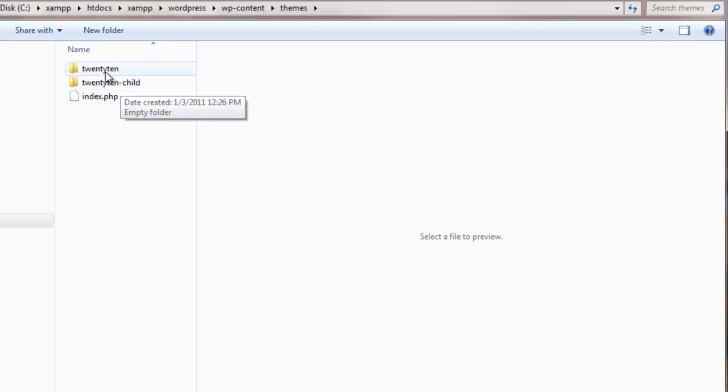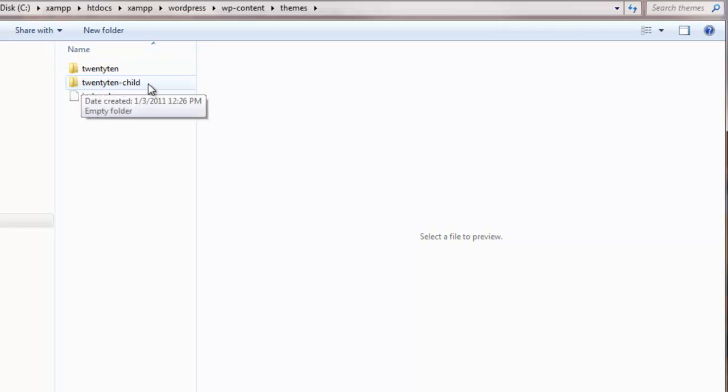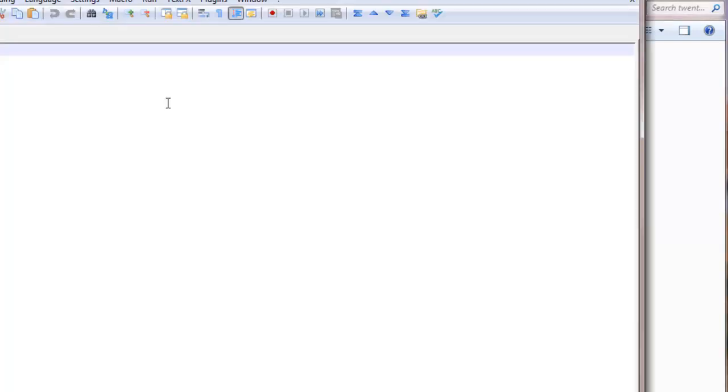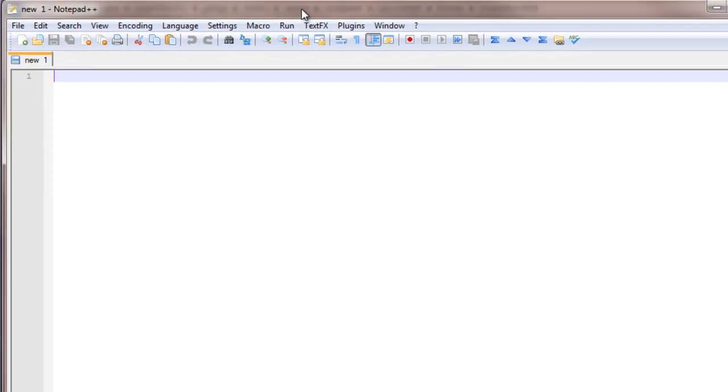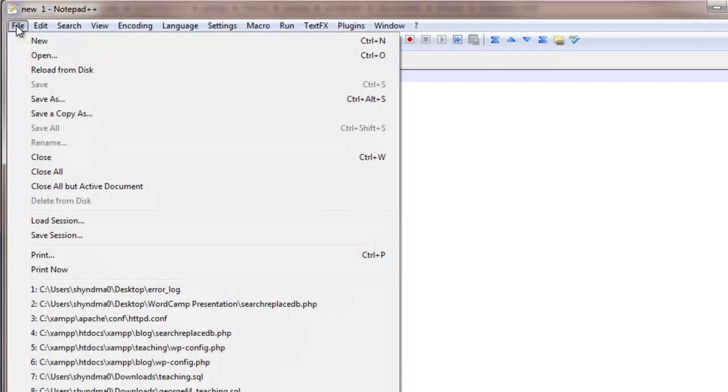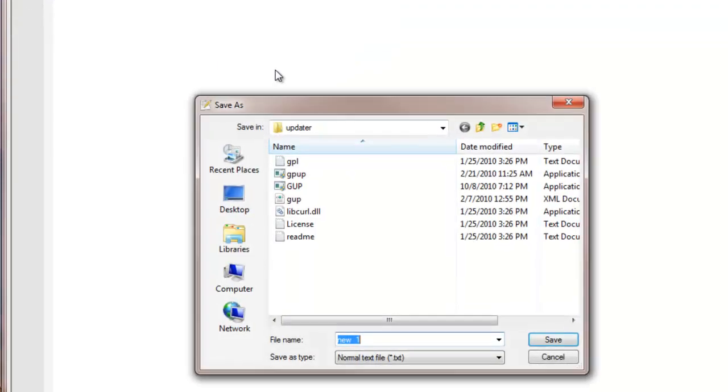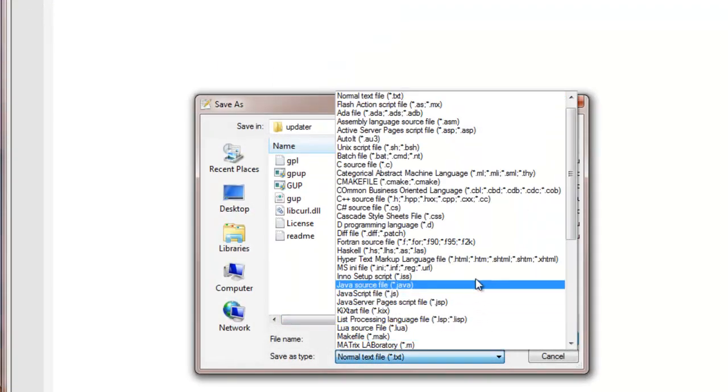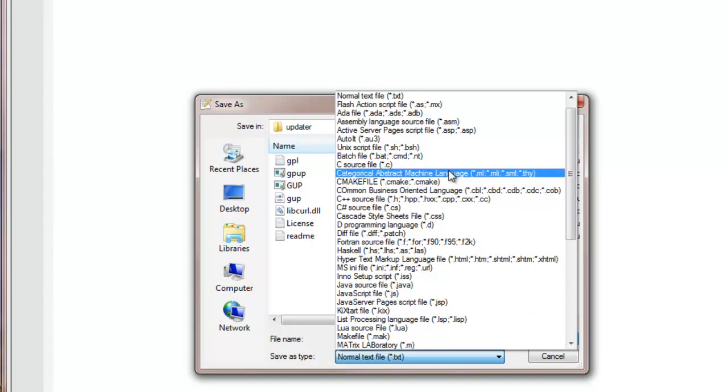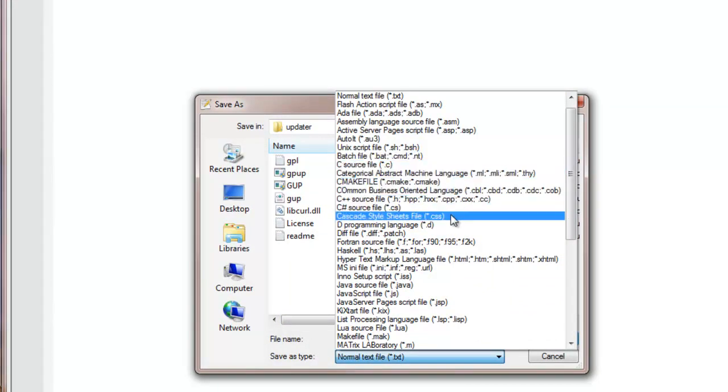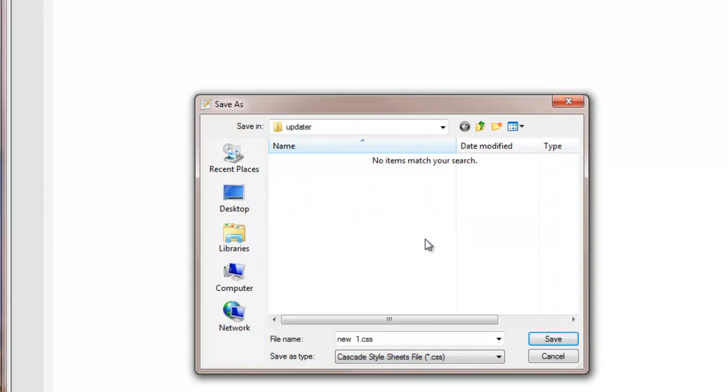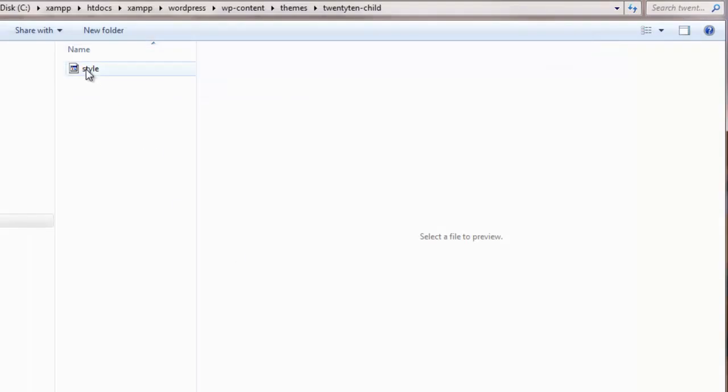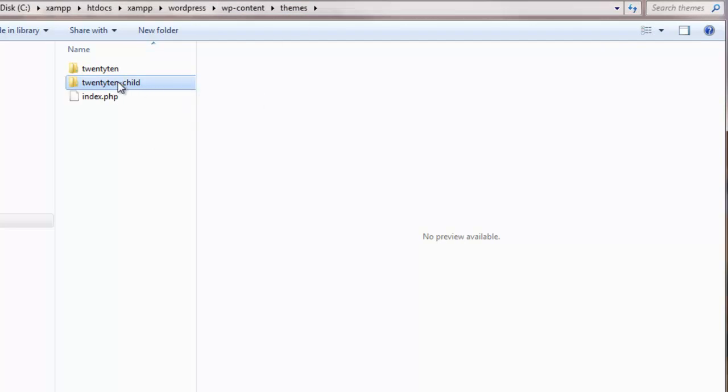If you are making two or three childs off of one theme, you can name them twentyten-child 1, 2, 3 or anything like that. It doesn't really matter. And then inside that twentyten-child theme folder, the only file you're required to have in there is the base CSS file, the style.css file. So I'm going to create a blank CSS file. You can use any text editor to do this with, but I'm going to use Notepad++. It's free and it's really good. I'm going to save this as a CSS file, and then I call it style.